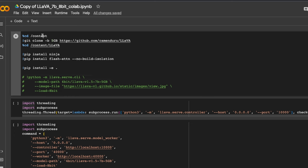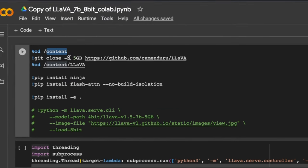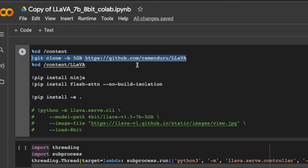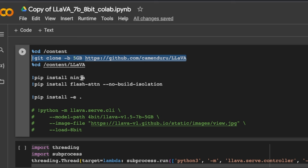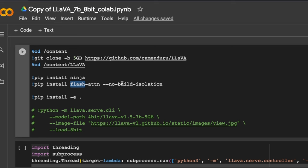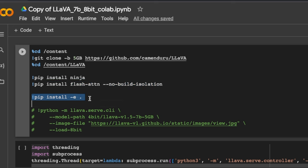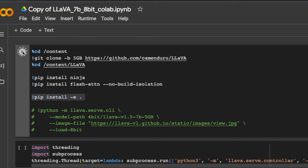Let me quickly walk you through what is happening in the code. First, we are changing the working directory to content. Then, using this git clone command, we are cloning the directory. This is basically the GitHub repo that we saw. And then it's installing ninja flash attention. You will need this if you want to actually do some sort of training of the model. And after that, we are installing all the packages or all the requirements within this repo. So let me run this code.